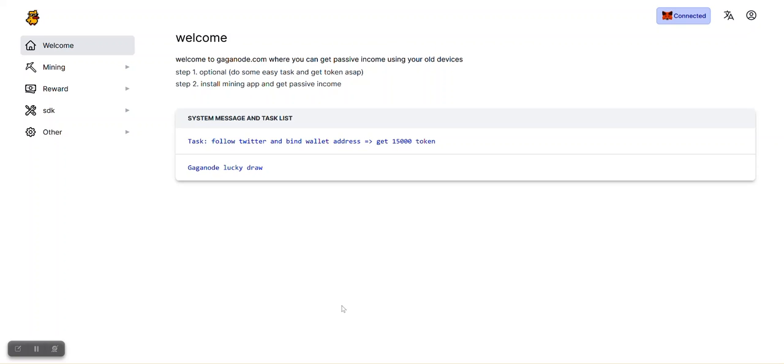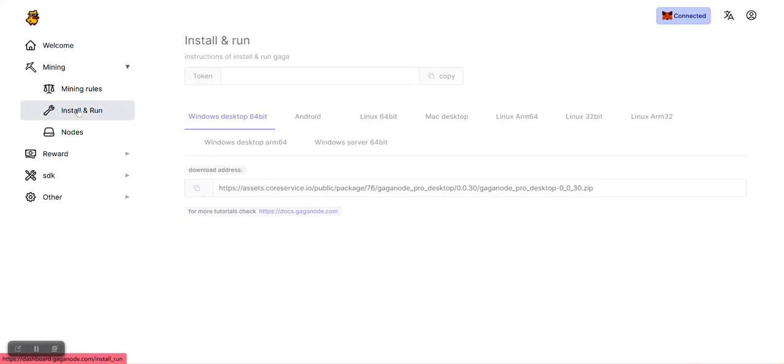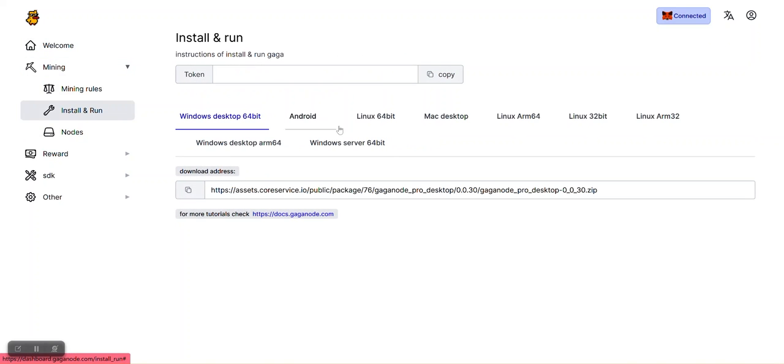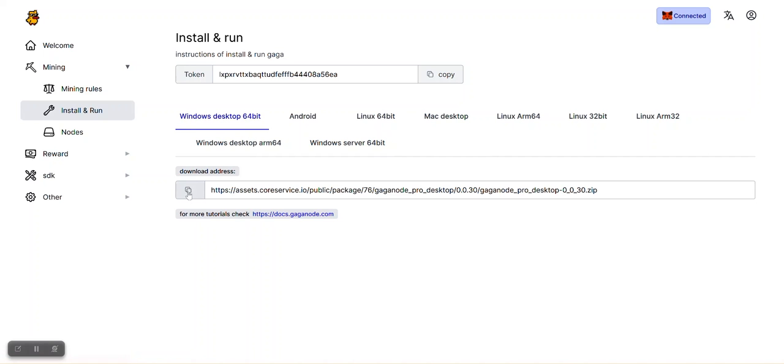The next thing to do is to install the GagaNode app on your PC. It's very simple. Click on your mining tab here, then click on install and run. You want to select the particular architecture that is for your PC. Most PCs are 64-bit, so you click on Windows desktop 64-bit. If you're using a server, you click on Windows server 64-bit. Once you click on Windows desktop 64-bit, you will have a link to download.